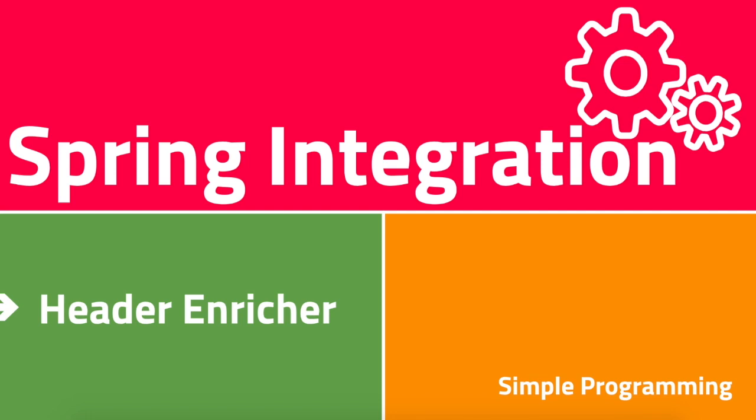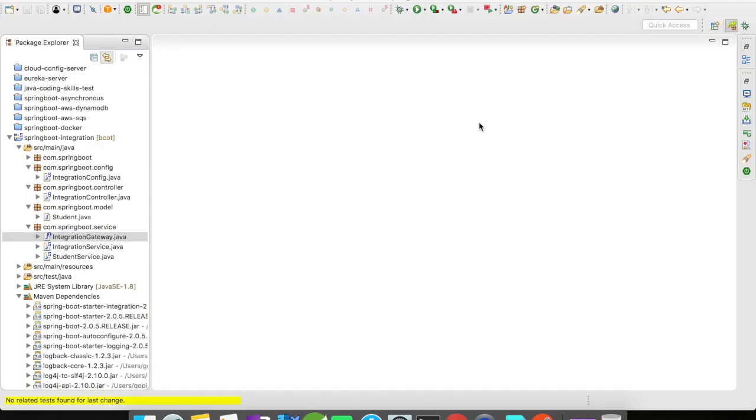Hi guys, welcome to Simple Programming. In this video let us look at how to add some headers to our message headers using header enricher. In our previous example we looked at how transformer works in Spring Integration.